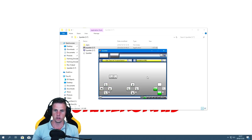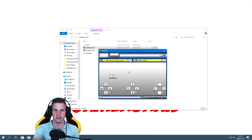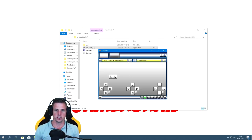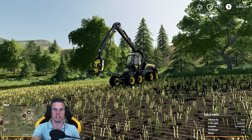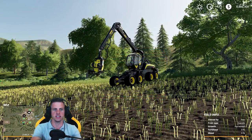Hit Save here and that'll save all your settings — you can rename it something descriptive. Now we're going to head over to Farming Simulator and I'll show you what to do there to get the wheel and the joystick all working.